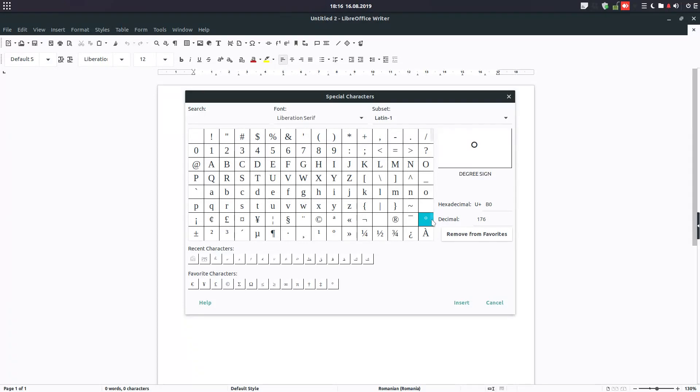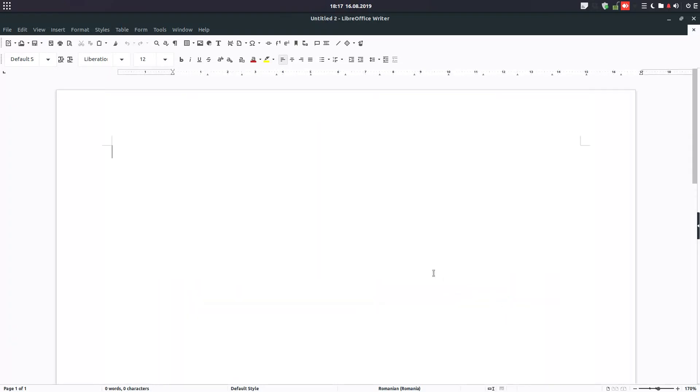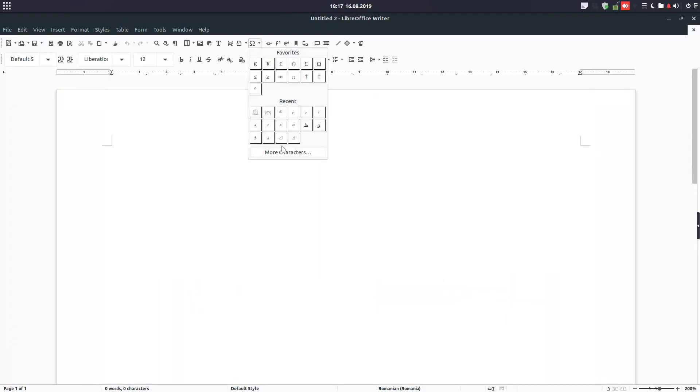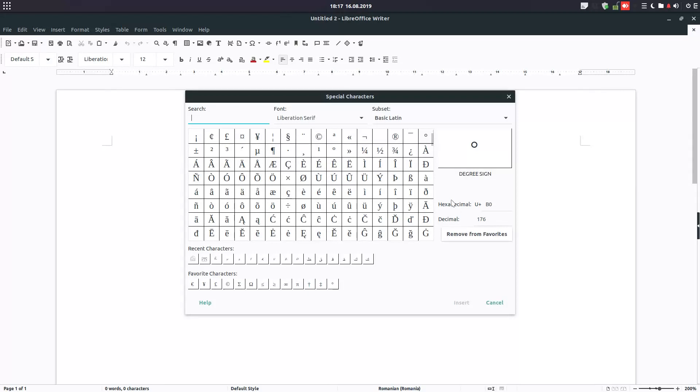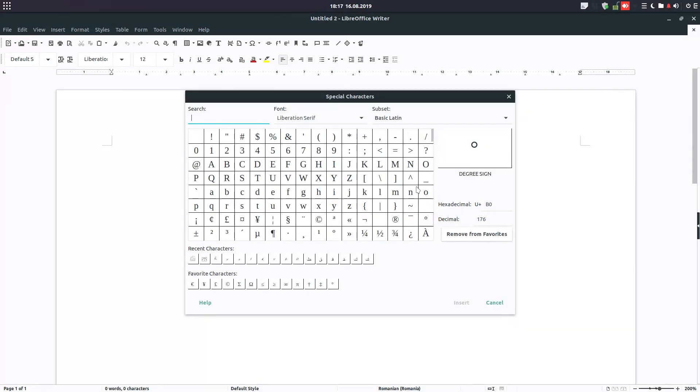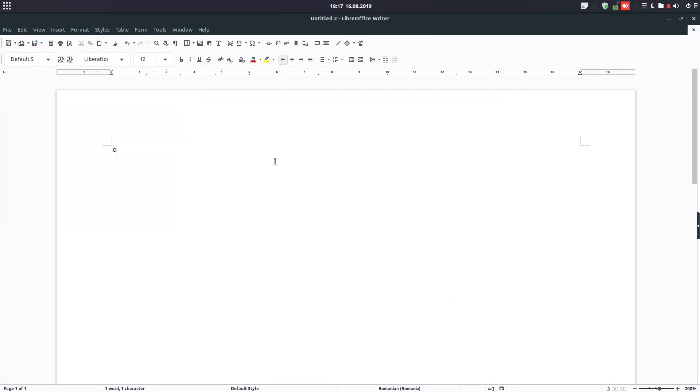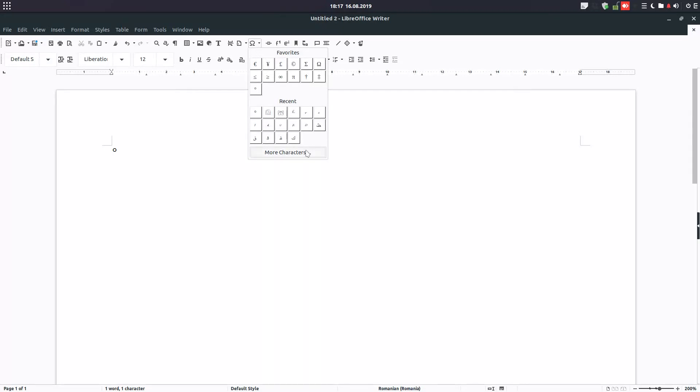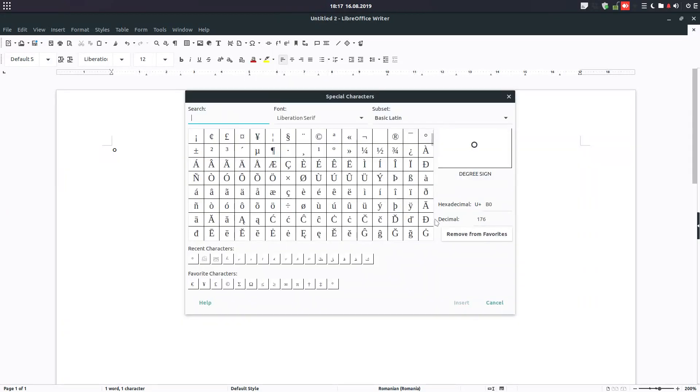Let's maximize a little bit this. So we have this degree sign. We can insert and the window will close. Or if we want to insert more symbols, special characters from here, we double-click.